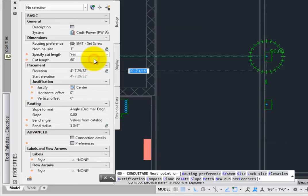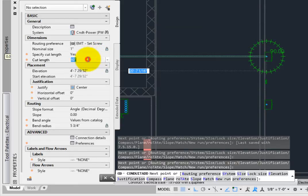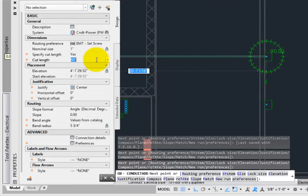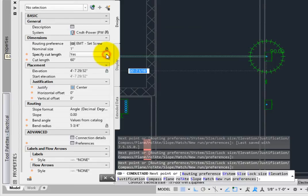Specify Cut Length lets the program pre-cut the conduit and place joints. This is a great tool for contractors, allowing them to have cut sheets generated automatically, but we'll leave this set to No.